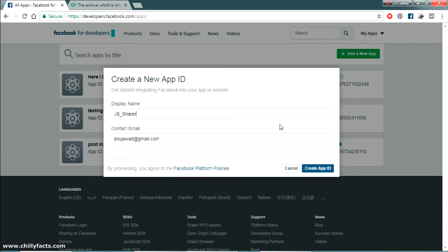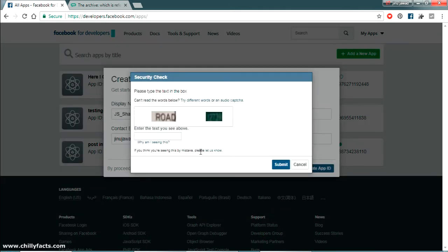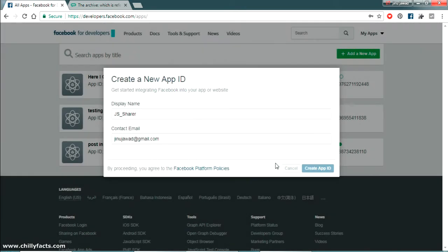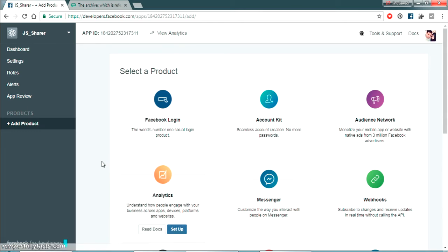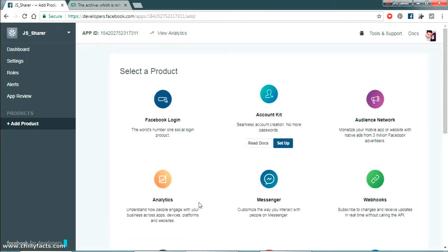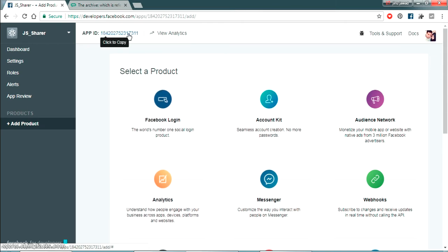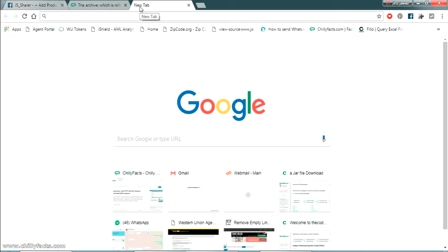I'm giving the app the name 'js_sharer' — you can give it any name. Enter your contact email and click 'Create App ID'. Fill out the captcha and submit. Wait for your App ID to be created. Now it has created your App ID.